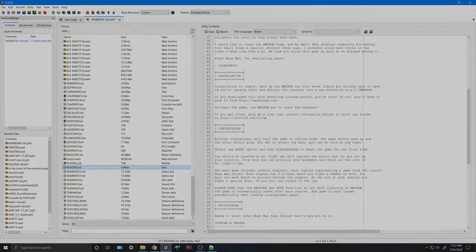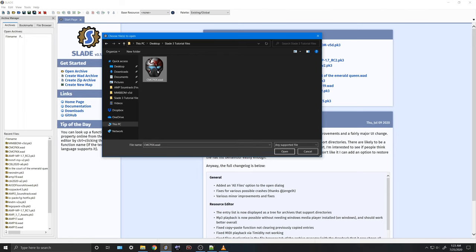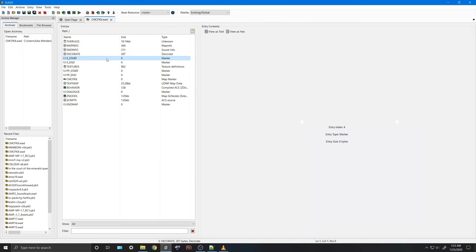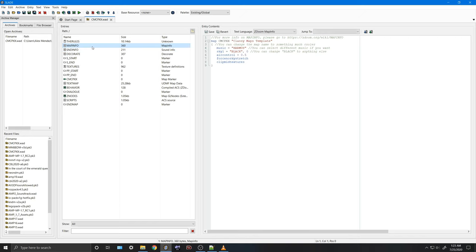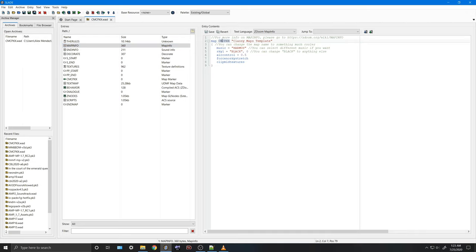The next step in this Slade tutorial is going to be opening your map for editing. I'm going to click on the manila folder, look inside the Slade 3 Tutorial Files folder for the file I want to use, and hit Open. You can see I've already added a ton of little entries here. I'm going to explain what all these entries are for, and we're going to start with the MapInfo, which I think is the most important file here.